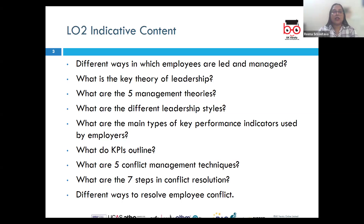Let's take a look at a short video on the same topic for you to familiarize yourself with this concept.